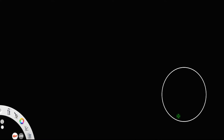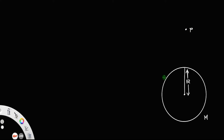Consider the earth to be a uniform sphere of radius r and mass m. Let there be a point P outside the surface of the earth, and let the distance from the centre of the earth to point P be called x.